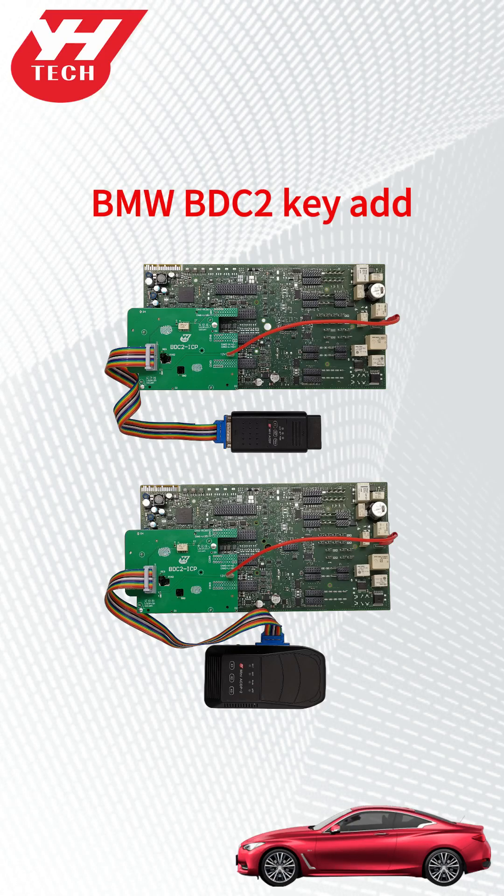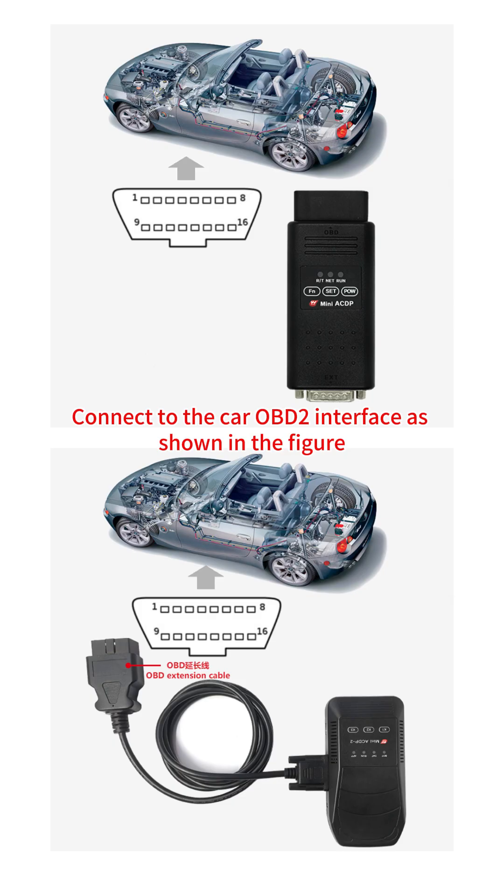Use ACDP to add key for BMW BDC2. Connect to the car OBD2 interface as shown in the figure.